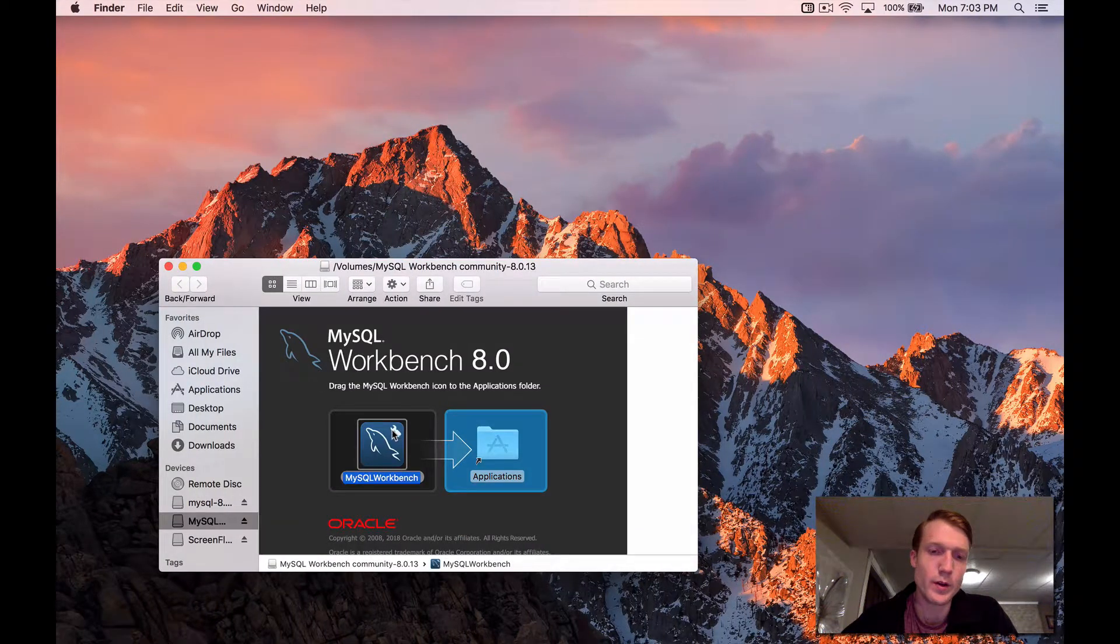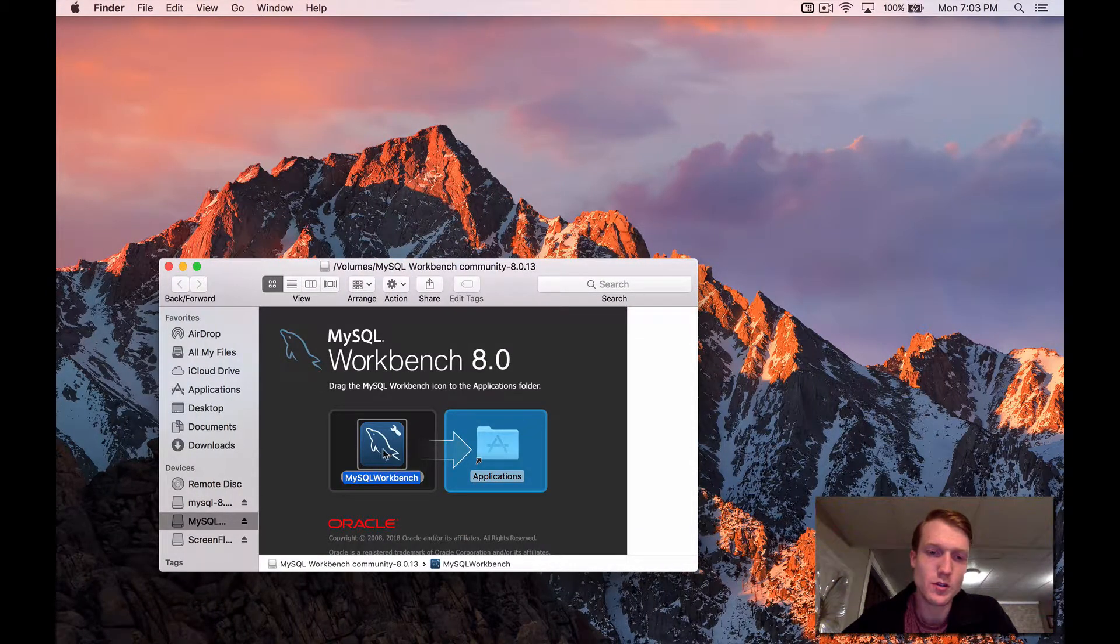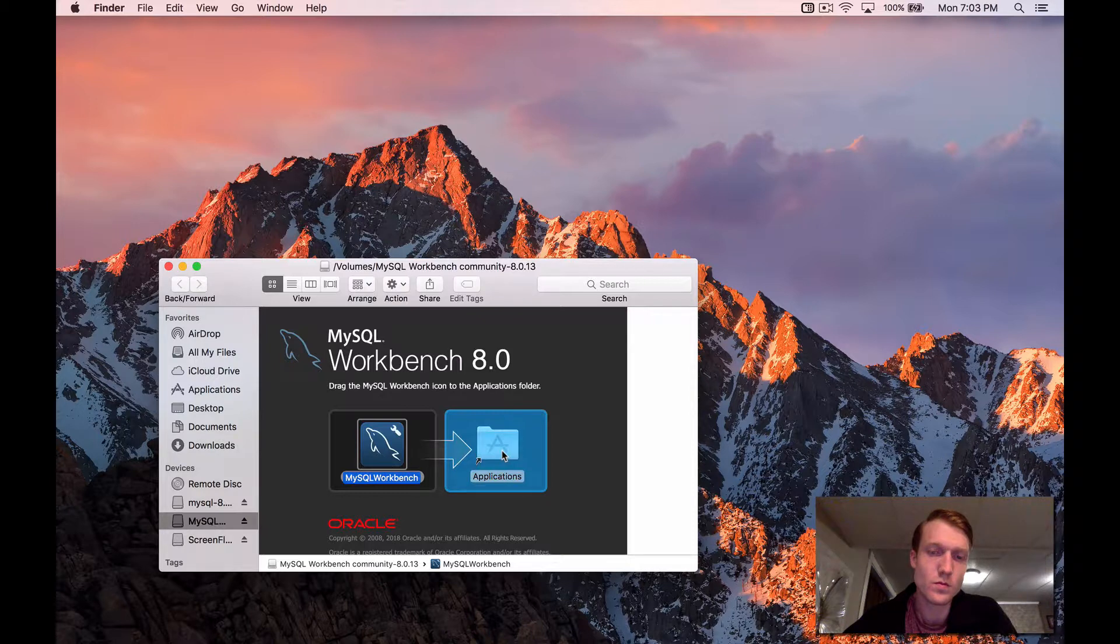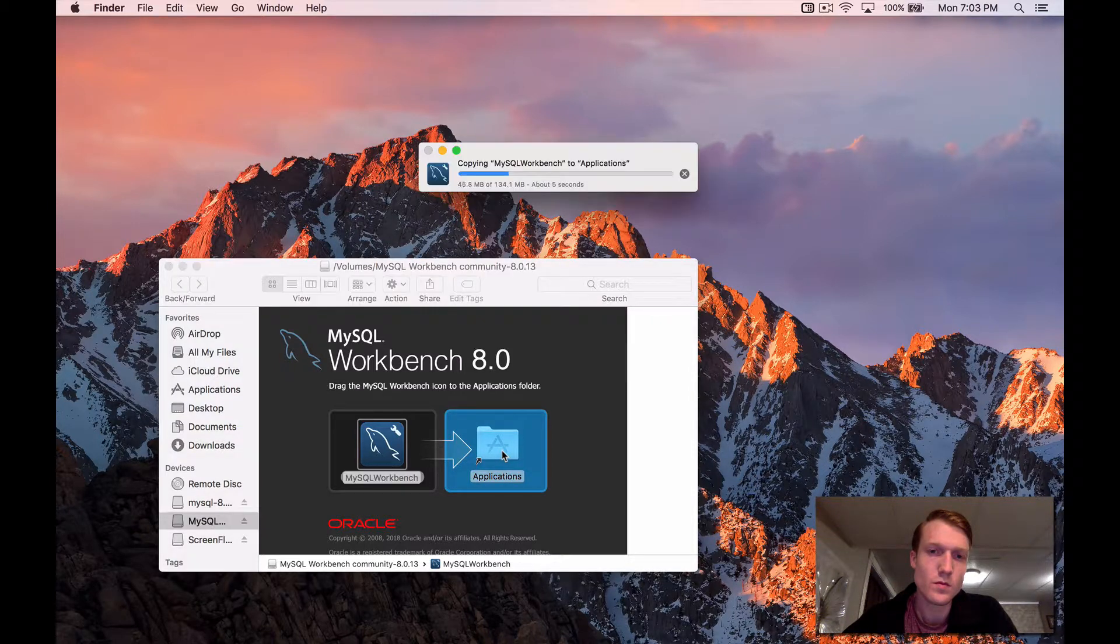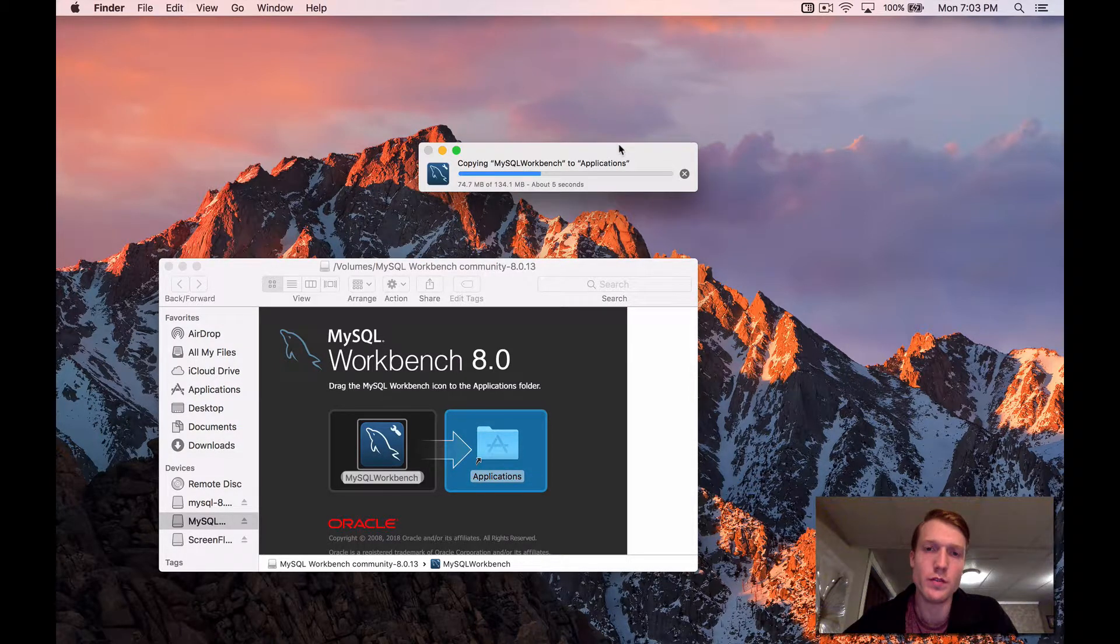Really straightforward here. You're just going to drag this to Applications. You should just copy the files.